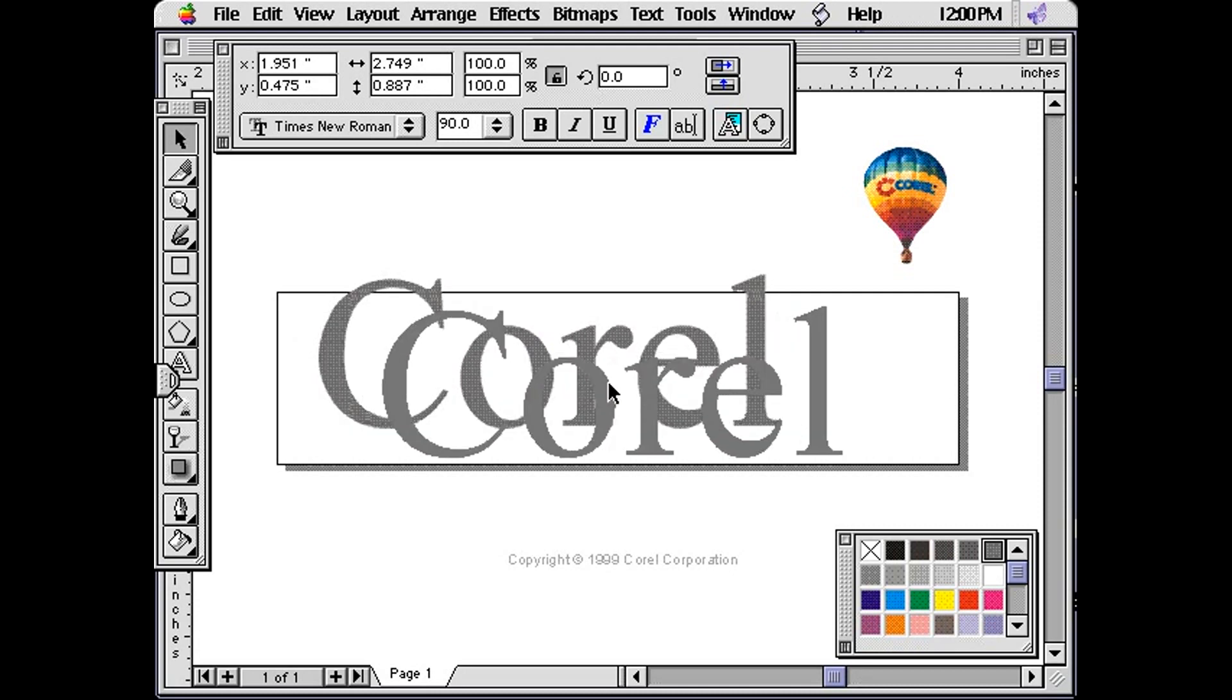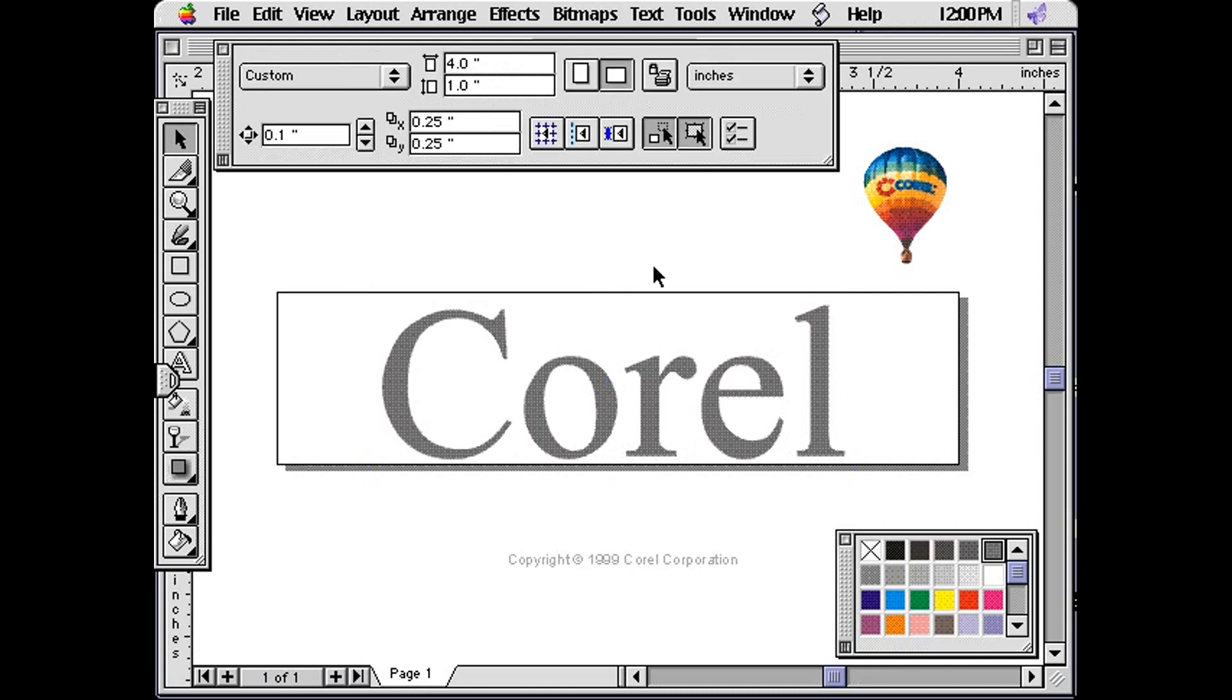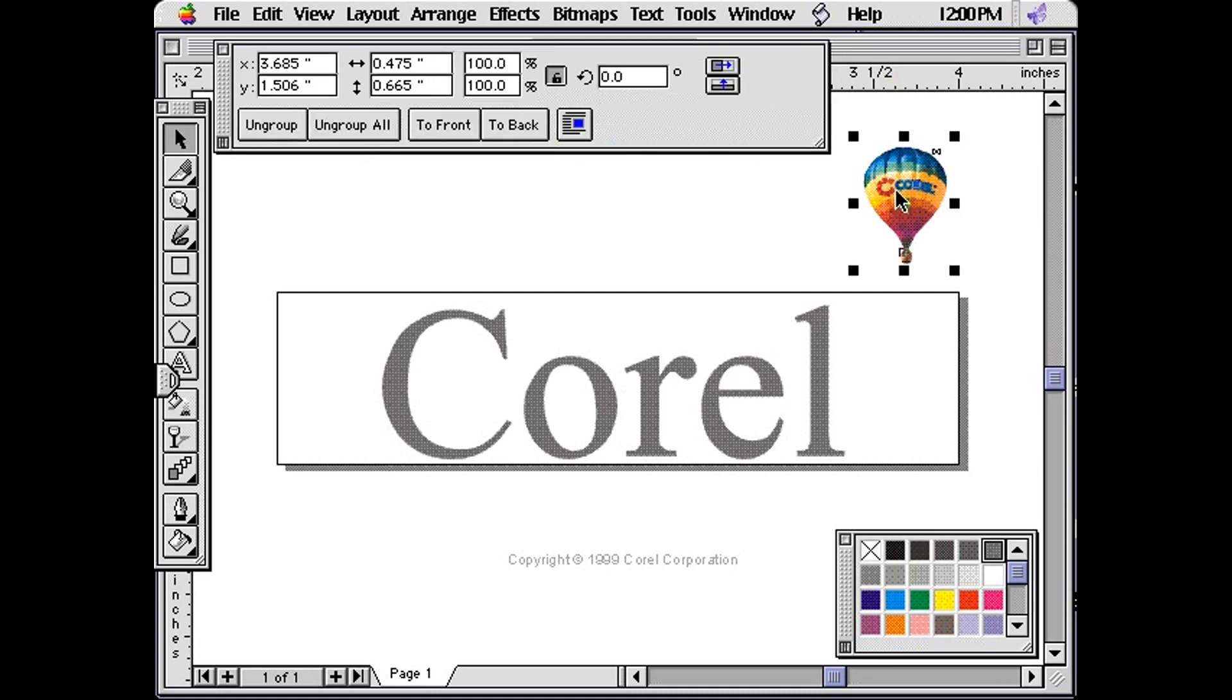You'll notice that we have a graphic of the Corel balloon. Use the pick tool to resize and position the graphic. Do it slowly or you'll make the balloon passengers sick.